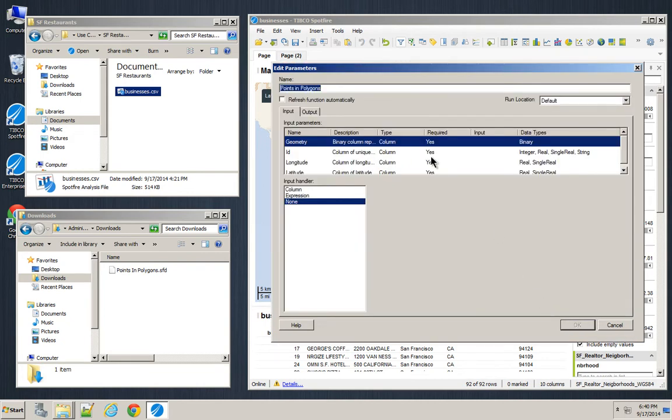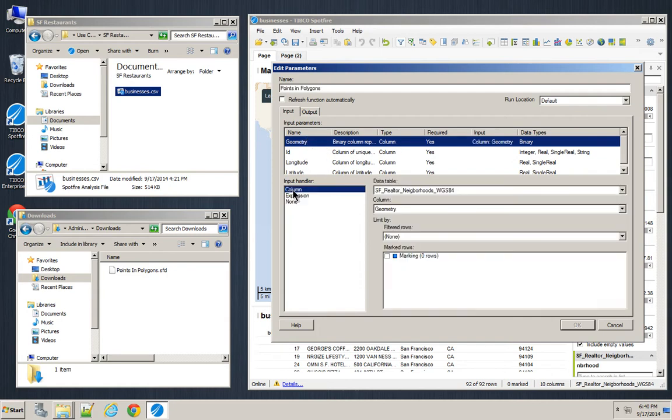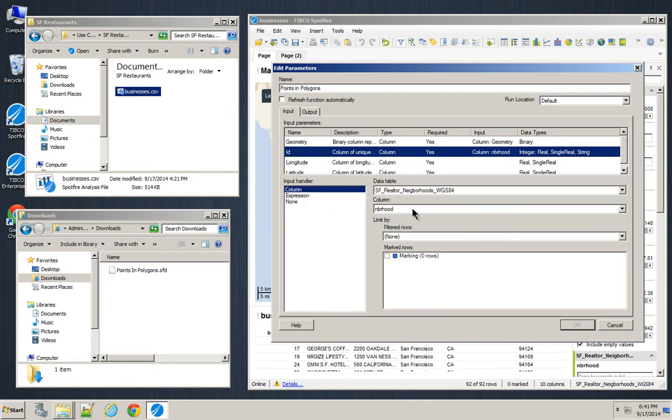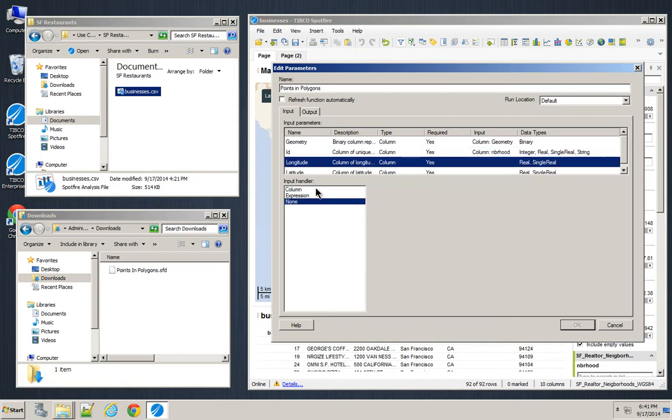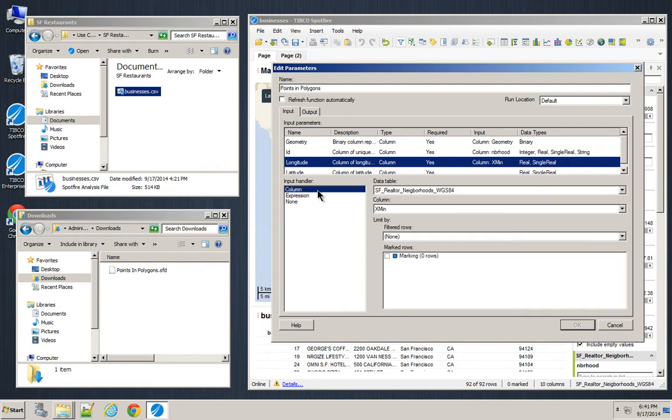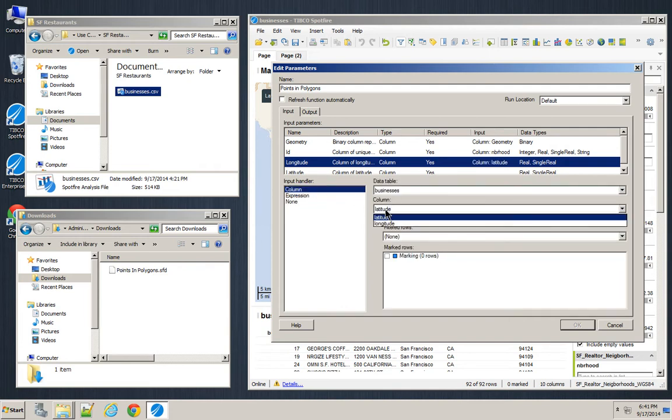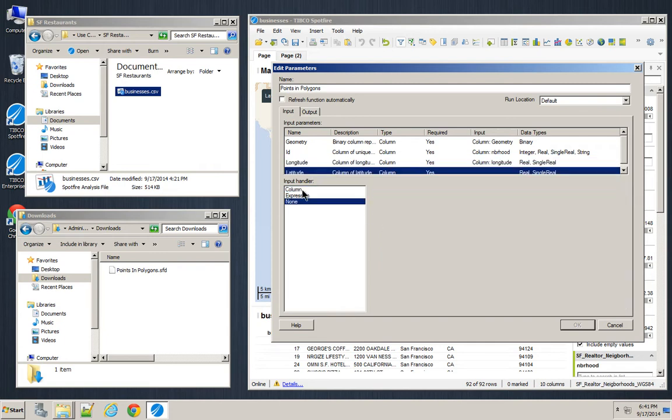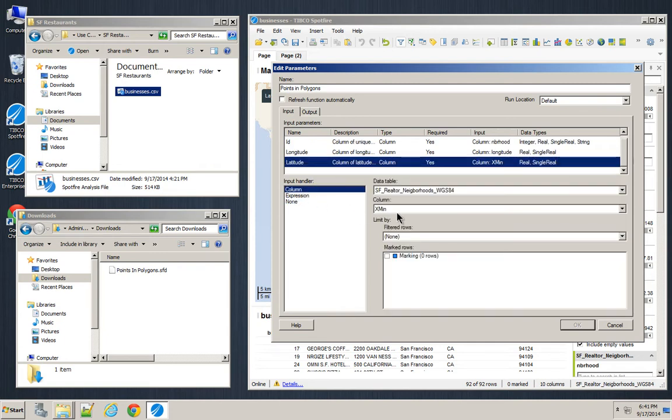And then it just gives you the inputs that you need. So in this case, my inputs are going to be some columns. So I'm going to give it a column. It's going to be the geometry from the Shape File. I'm going to use the Unique Identifier in the Shape File. From the Businesses table, I'm going to pick the Longitude. And from the Businesses table, I'm going to pick the Latitude.